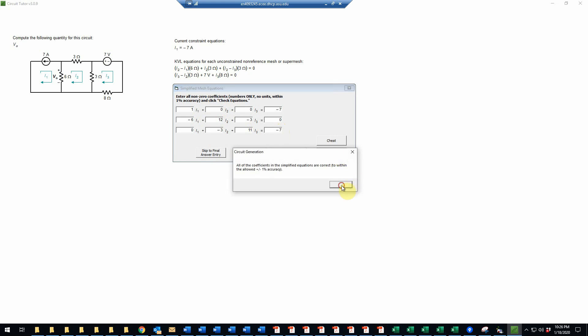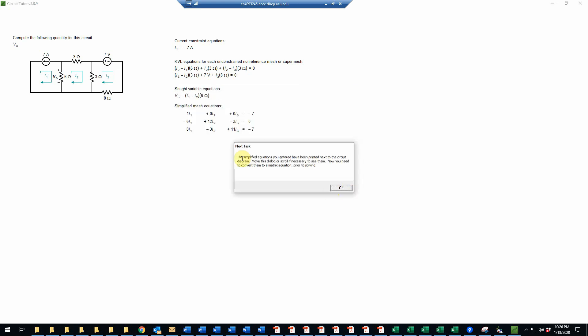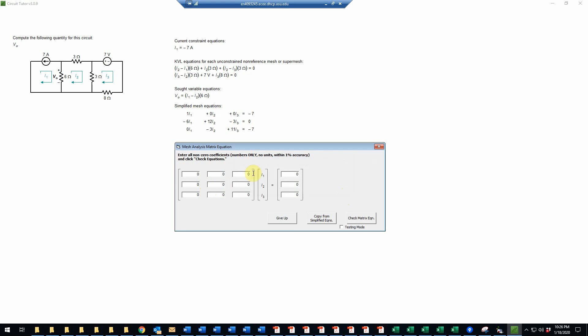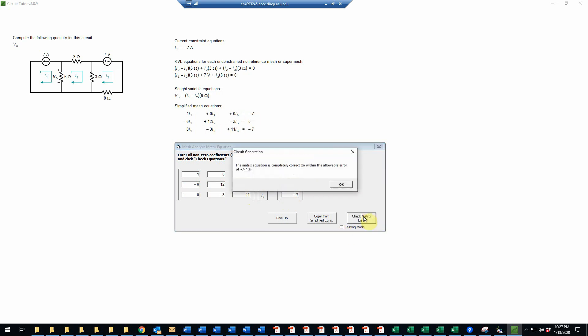Now we will check those equations, and they are correct. Now the next step will be to transform these into a matrix equation. We use this form to do that, and rather than retyping those, we can simply click the button that says copy from the simplified equations. Of course we know that this means 1 times I1 plus 0 times I2 plus 0 times I3 is equal to negative 7—that's the first equation. The third equation would be 0 I1 minus 3 I2 plus 11 I3, that's equal to negative 7. So each row of the matrix equation represents one of the original simplified equations.